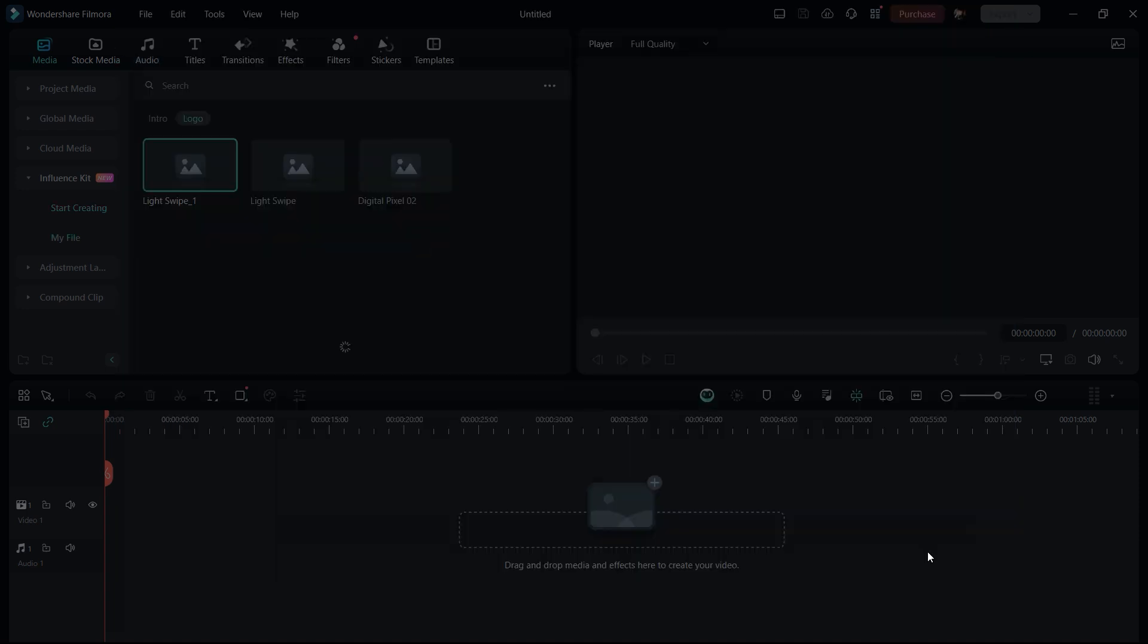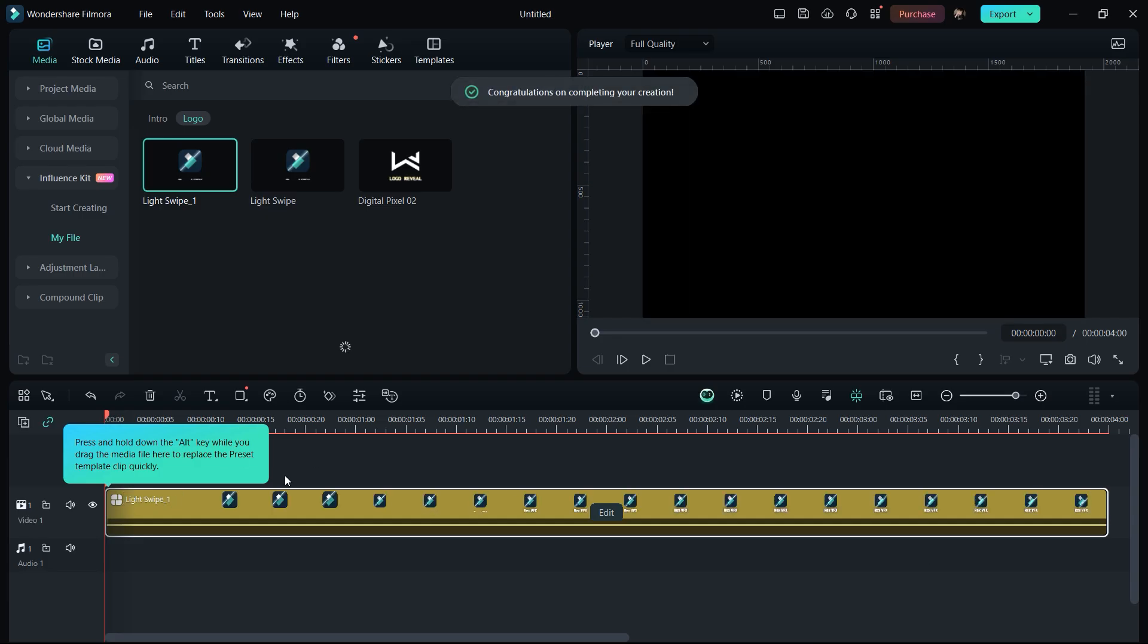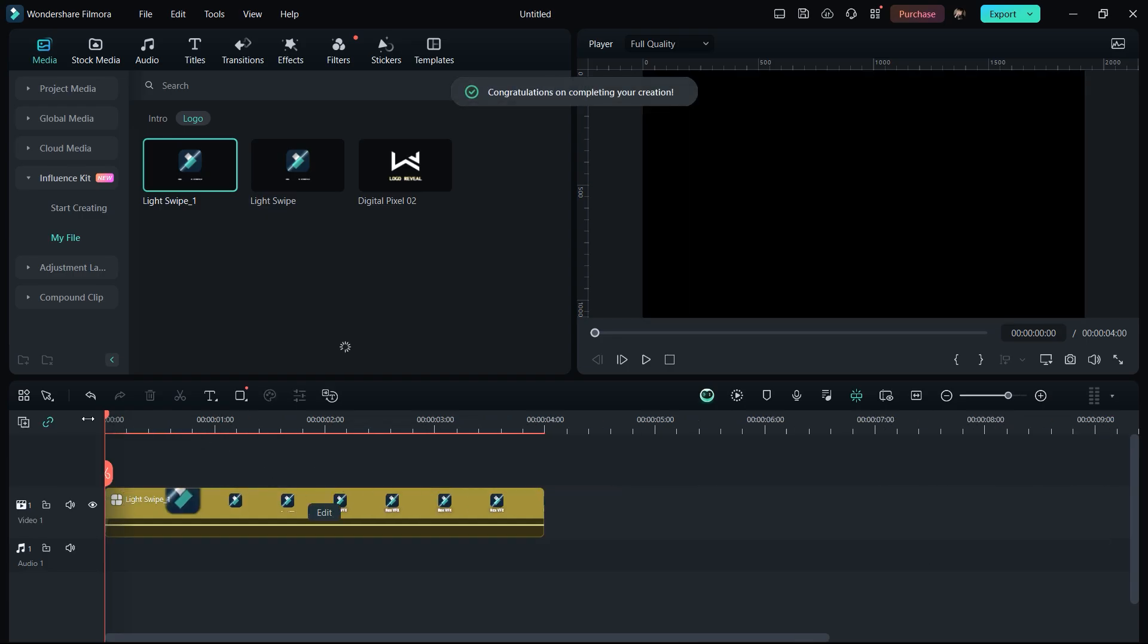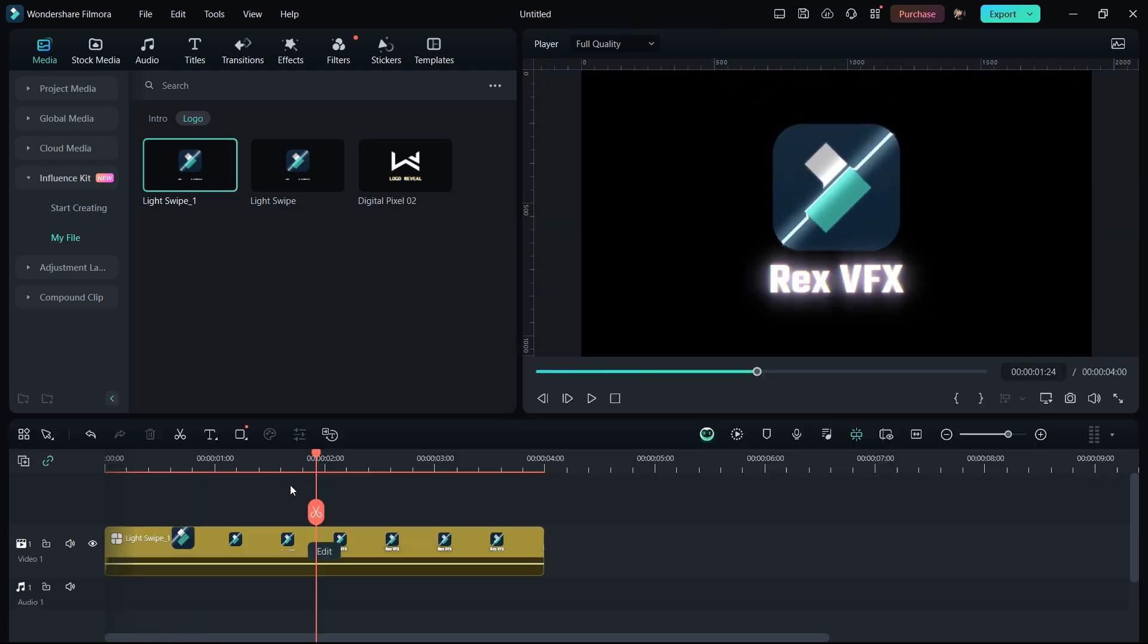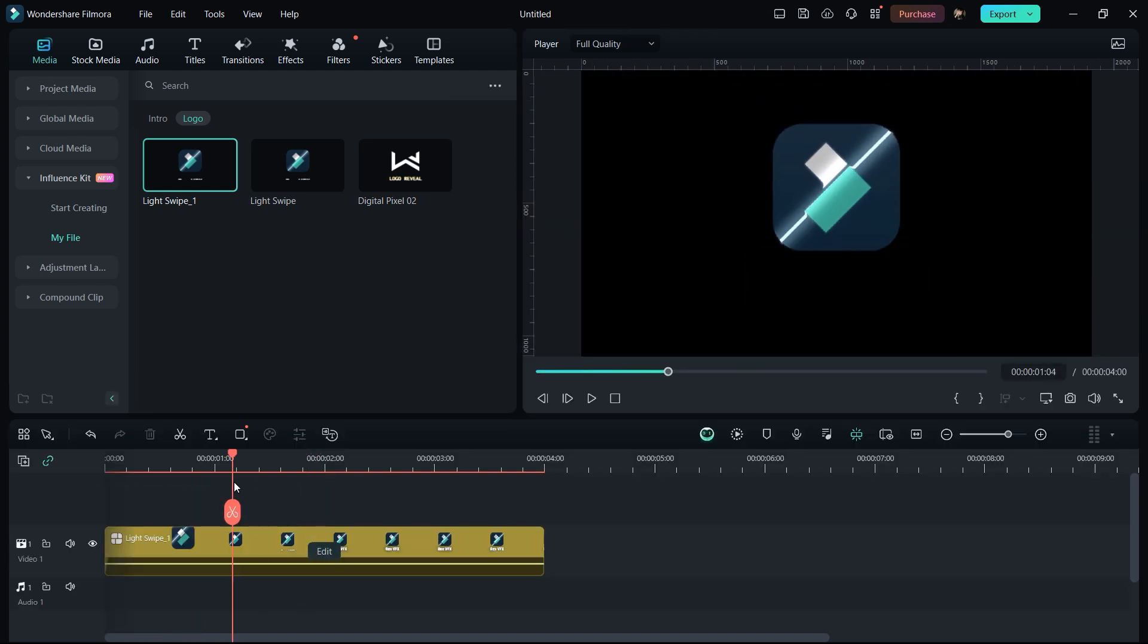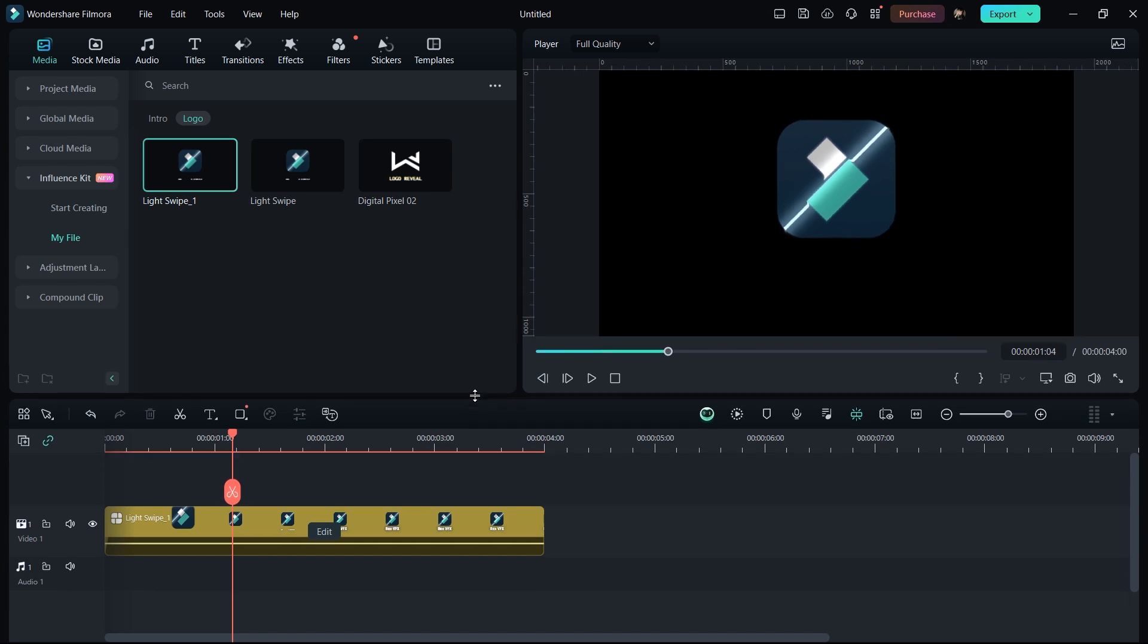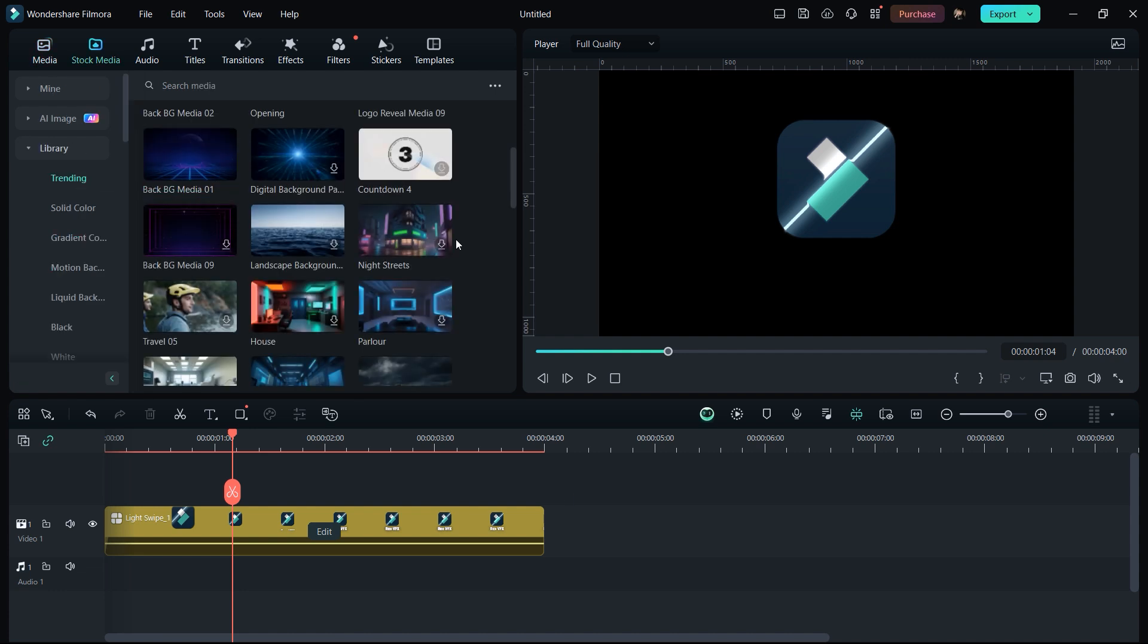And it will automatically place in your timeline. It actually looks simple, so we need to make some more arrangements to make it more realistic. So for that I'm going to add a background for our logo reveal.